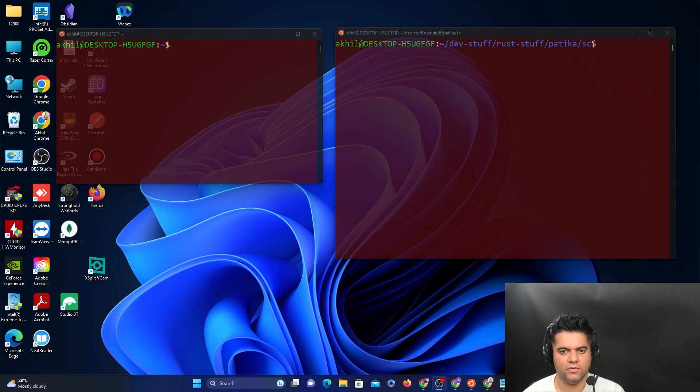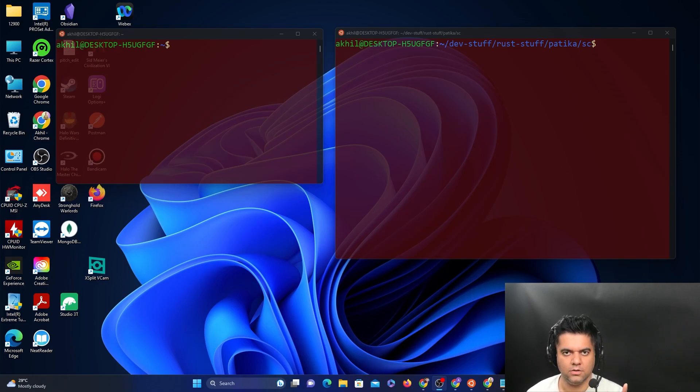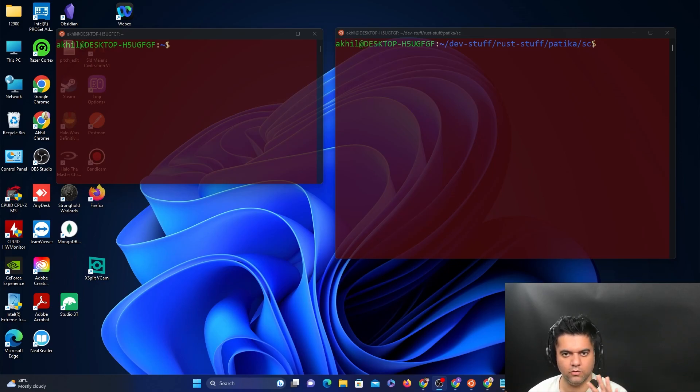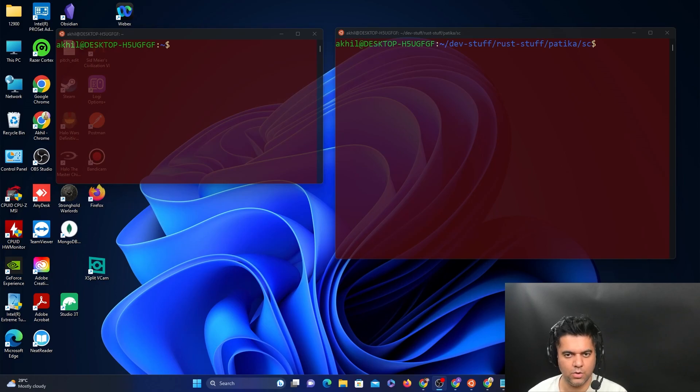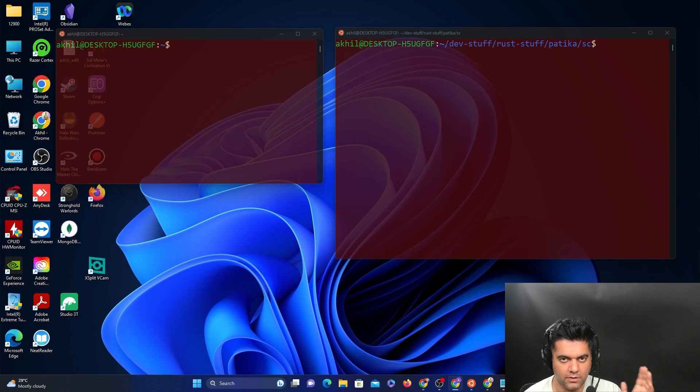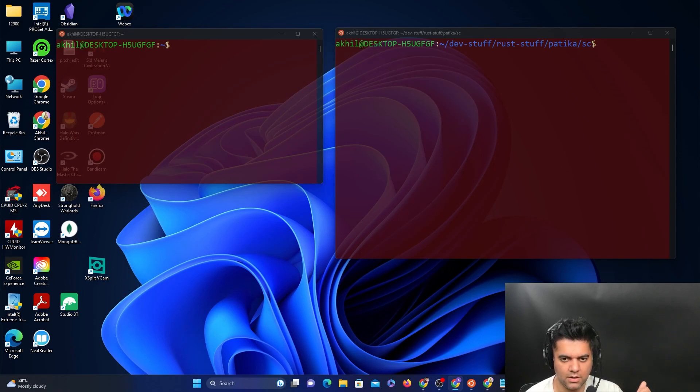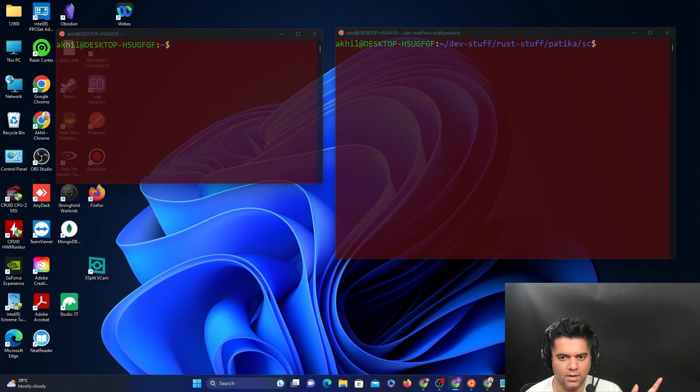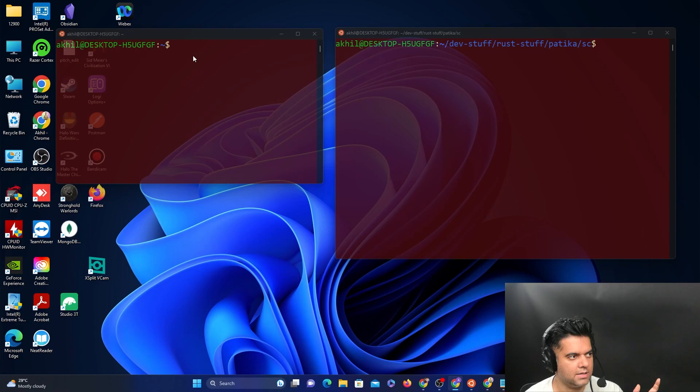Before we get started, we need the RustUp tool. Since we have completed many tutorials together, you would have installed the RustUp tool. In case you haven't, please go ahead and install it, especially if you're joining in right now directly and haven't seen the previous videos. After you have the RustUp tool, you need the Rust SRC compiler. I'll go ahead and add that.